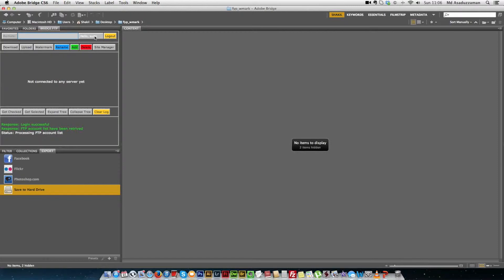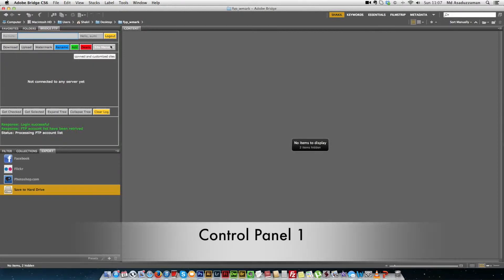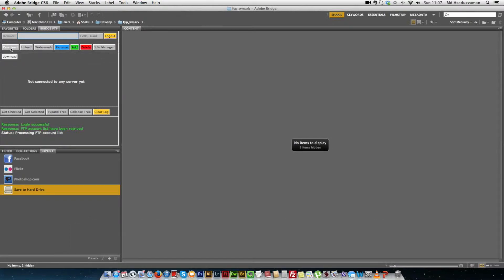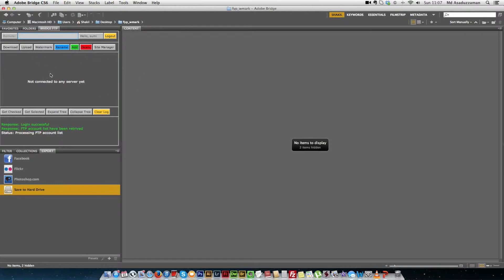The next element shows who is the currently logged-in user, and the logout button is used to log out from the system. The second row is called control panel 1, which contains the main buttons to control the main features of the software — for example, file transfer via the upload and download buttons, watermark manipulation, rename file or directory, add new directory, delete directory or files, and the site manager module.